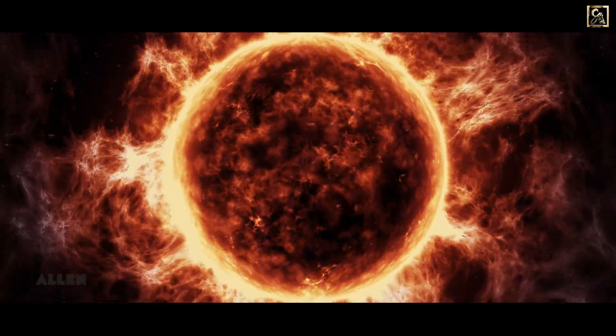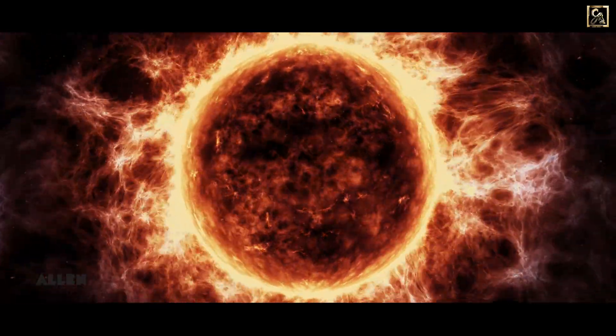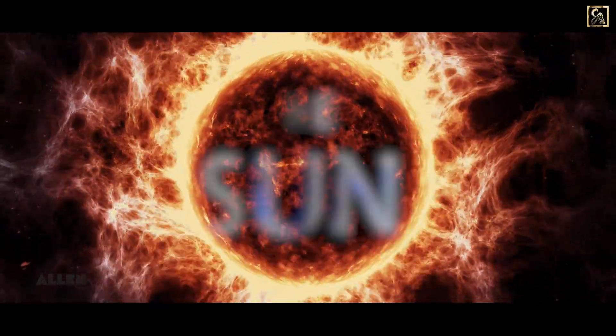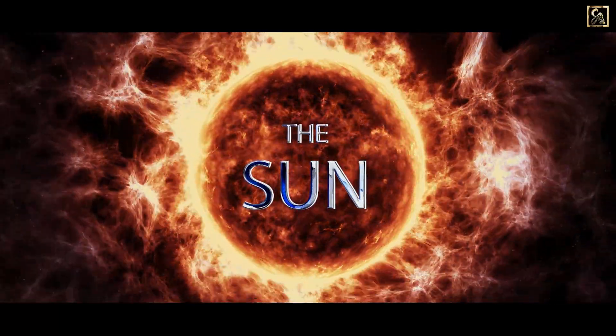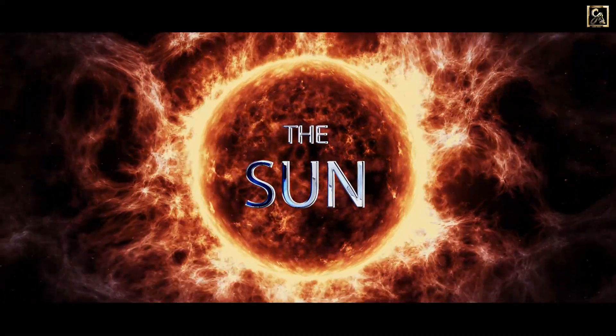The only star we can see during the day, the Sun, is the center of our solar system.